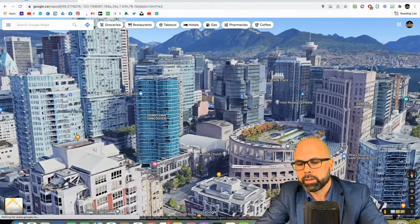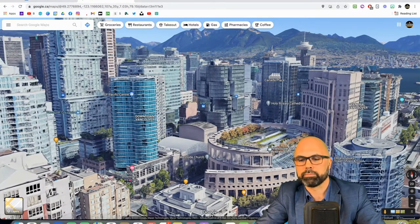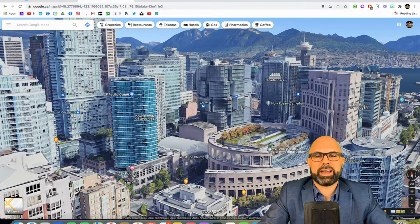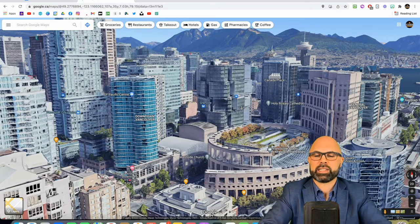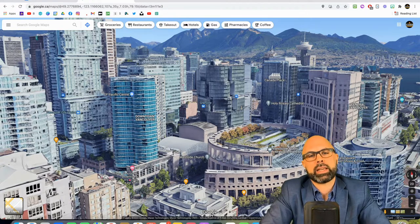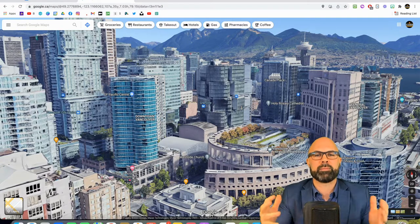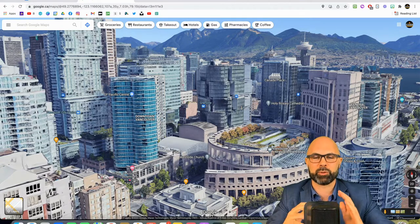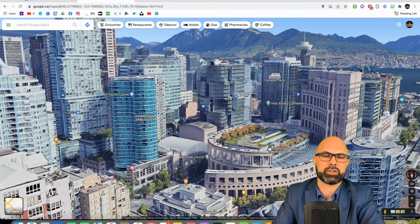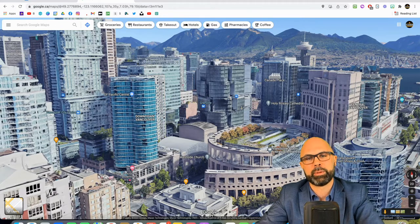Kind of an anticlimactic finish. But if this was helpful, if you had fun exploring Vancouver with me using 3D View in Google Maps, please give this video a like, leave a comment below, let me know what I missed in my downtown tour. Maybe I'll have to redo this at some point. Subscribe to the channel — thank you so much, teachers, and I'll catch you next week right here on Teachers on Fire. Bye-bye.